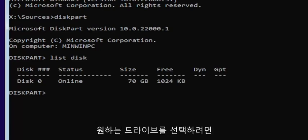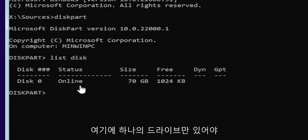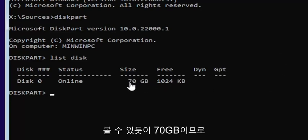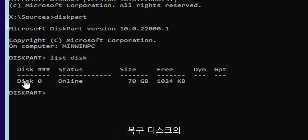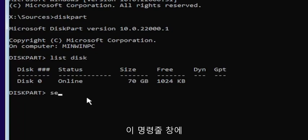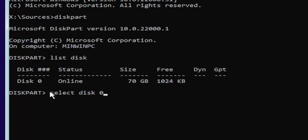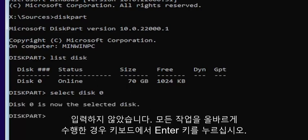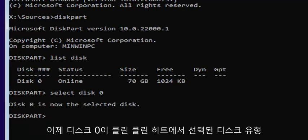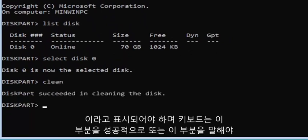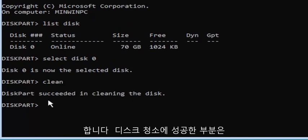Now you're going to select the drive that you want to convert. Most of you probably only have one drive. You can tell by the size — the largest one is probably where you're going to be installing Windows. You can see it's 70 gigabytes, so we're going to select that one. Type: select disk 0 — make sure it's a numerical zero, not spelled out. Hit Enter. It should say disk zero is now the selected disk. Then type clean — C-L-E-A-N — and hit Enter. It should say diskpart succeeded in cleaning the disk.